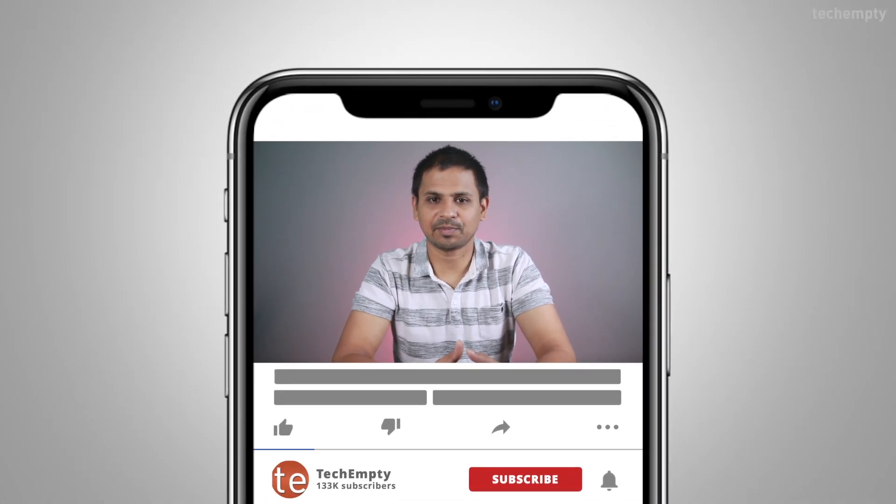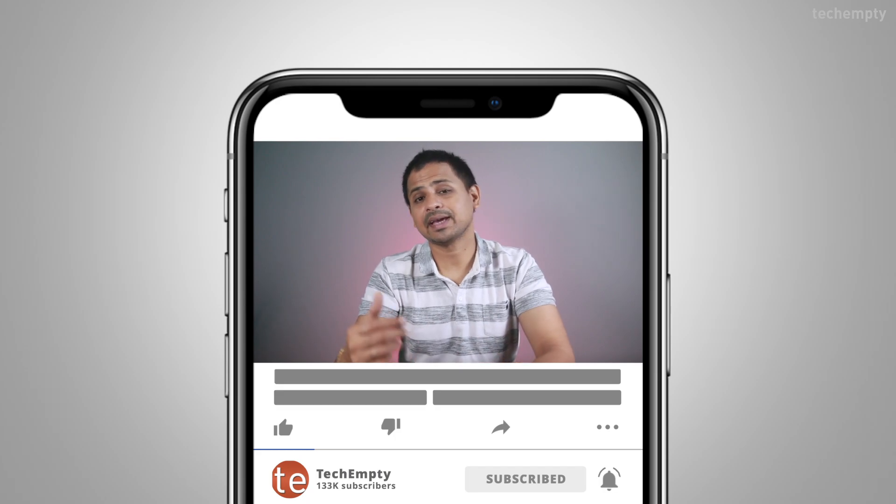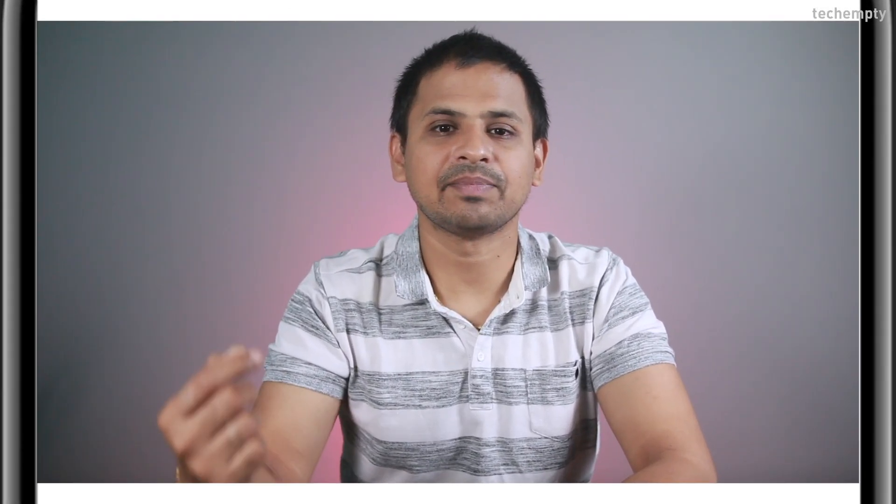And if you haven't subscribed to this channel yet, please hit the red subscribe button down below and hit the bell icon to learn something new. So without any further ado, let's get started.